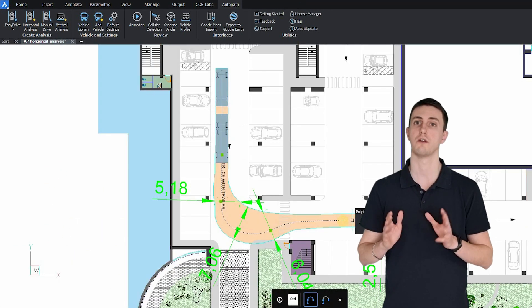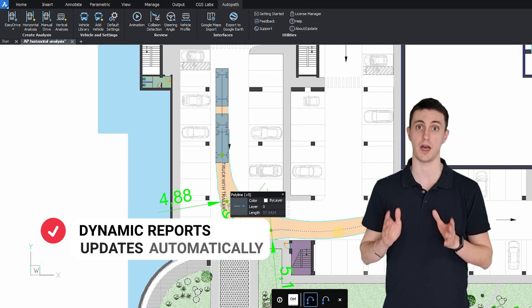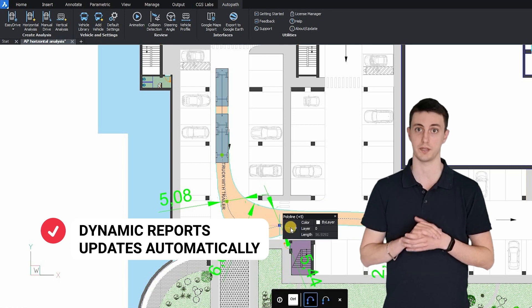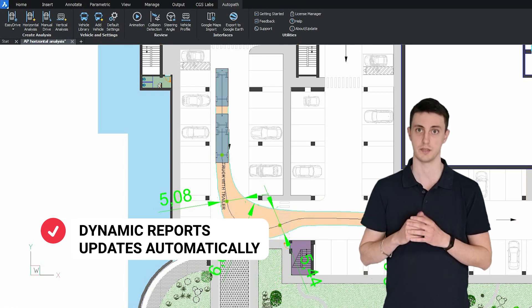It generates dynamic reports that update automatically while editing the path.